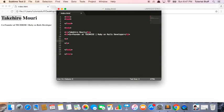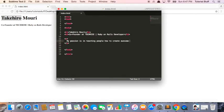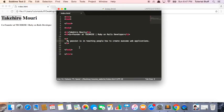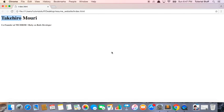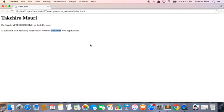Inside this, I'm going to write, my passion is in teaching people how to create awesome web applications. I saved this file. You can click Ctrl S or Command S if you're on a Mac. And then let's refresh this page. And boom, we have a new paragraph.